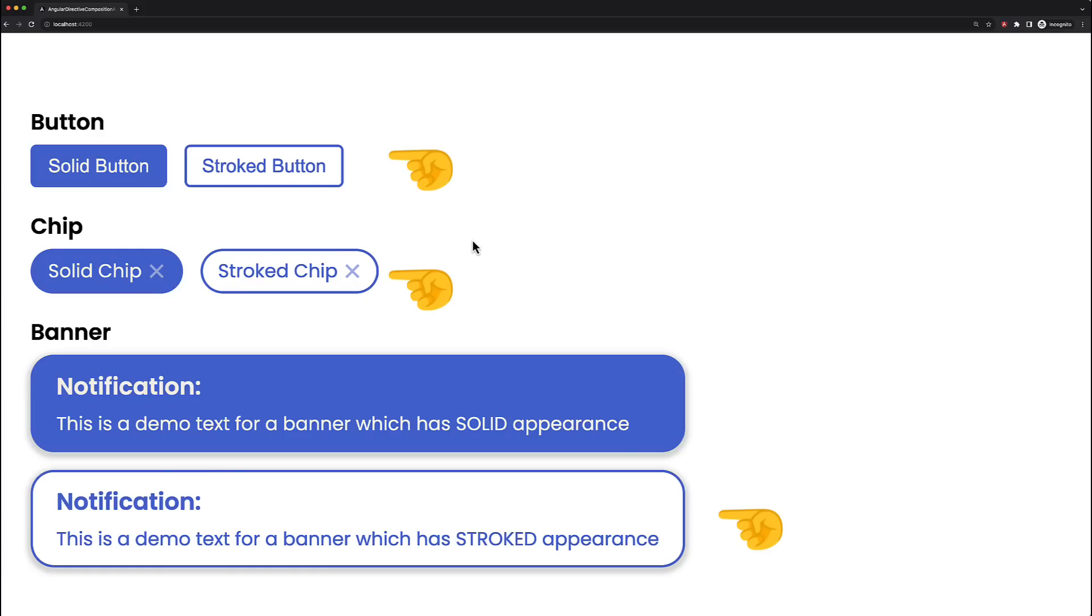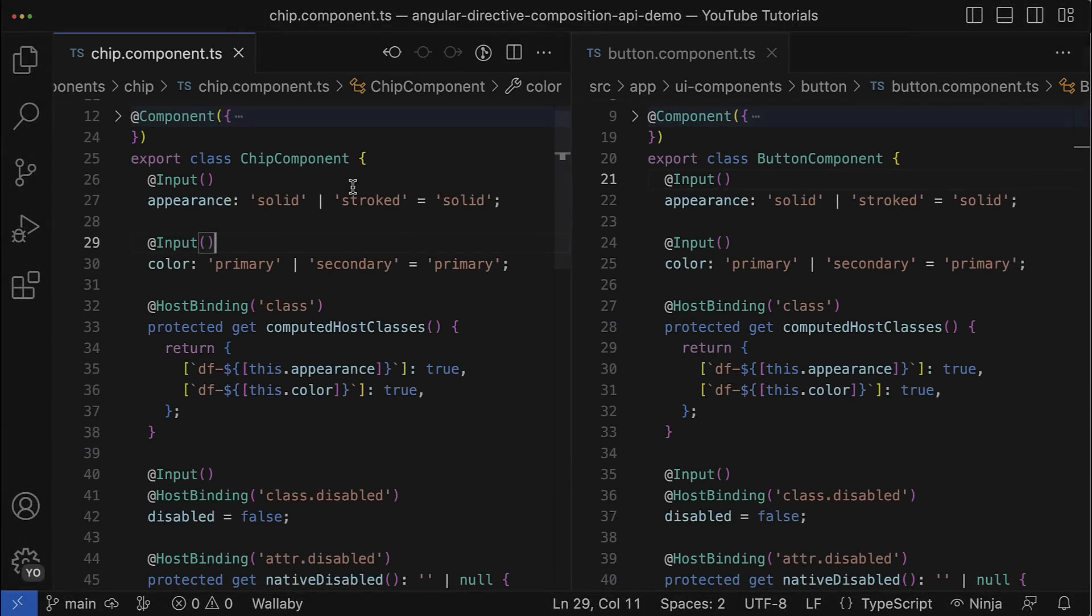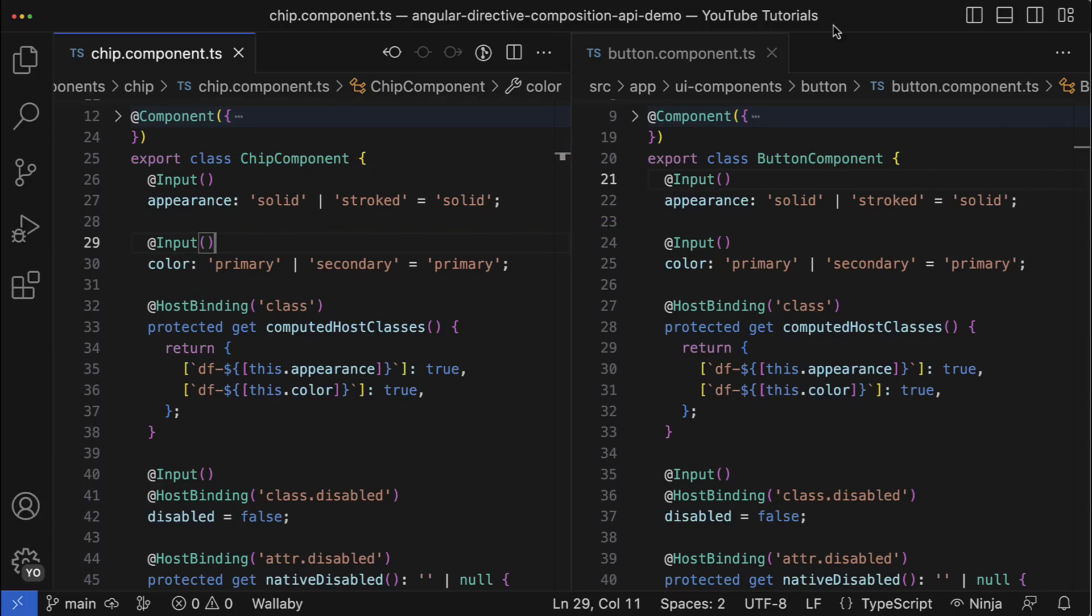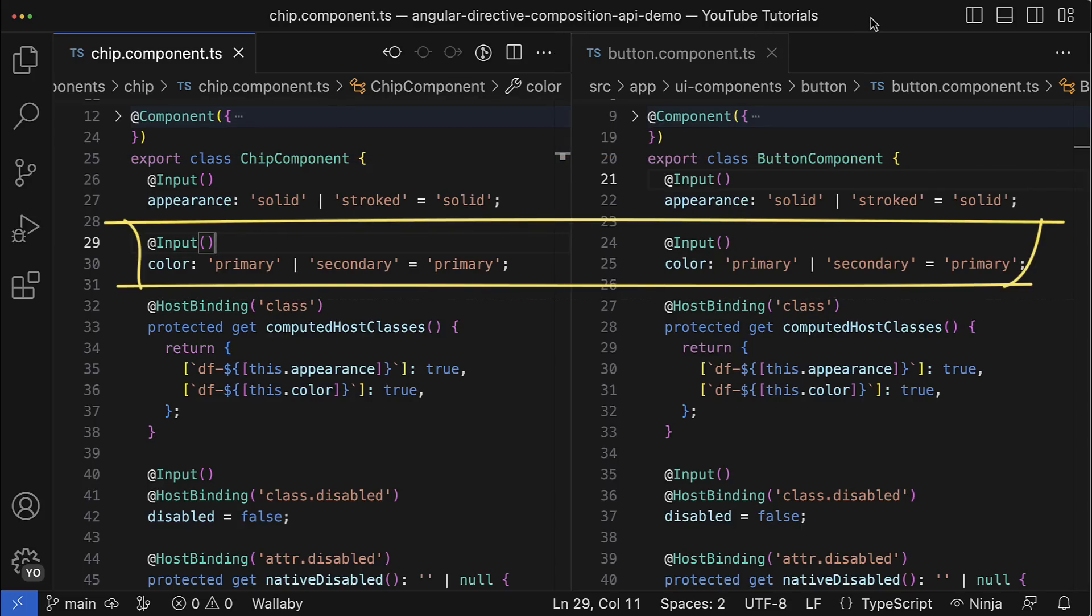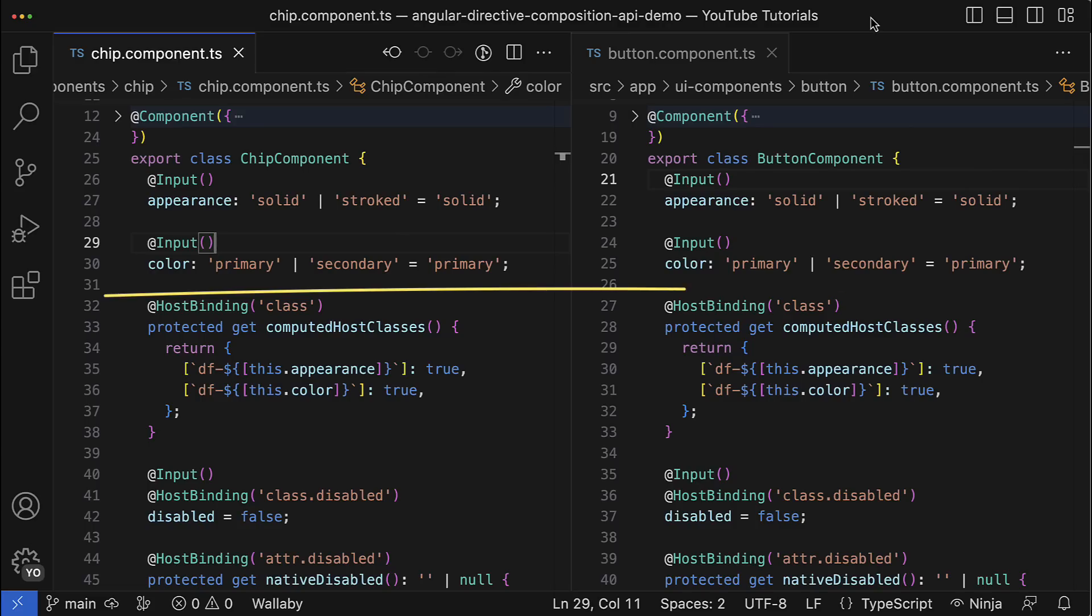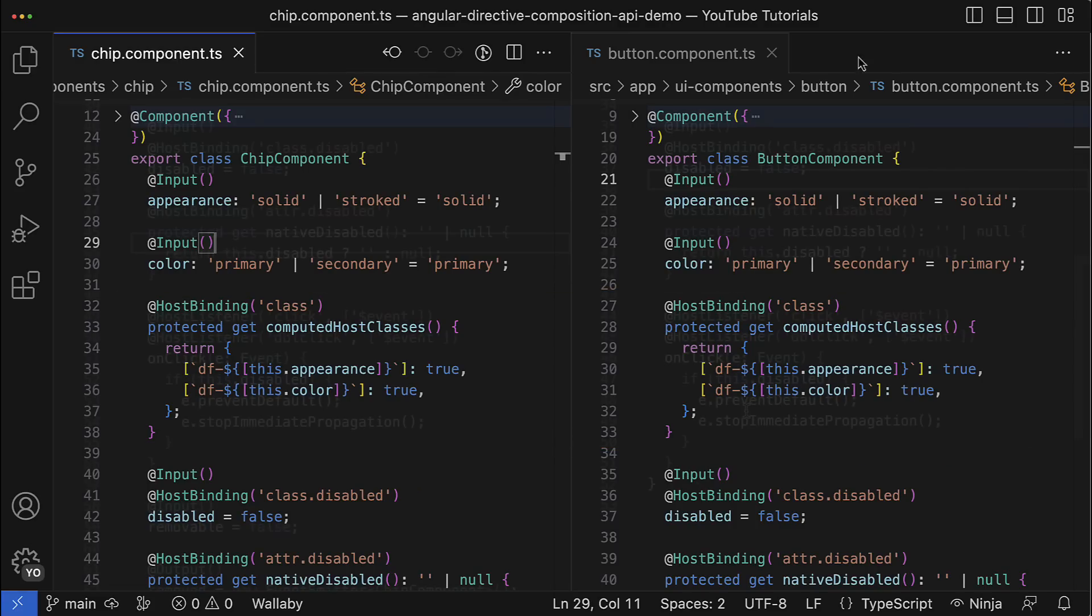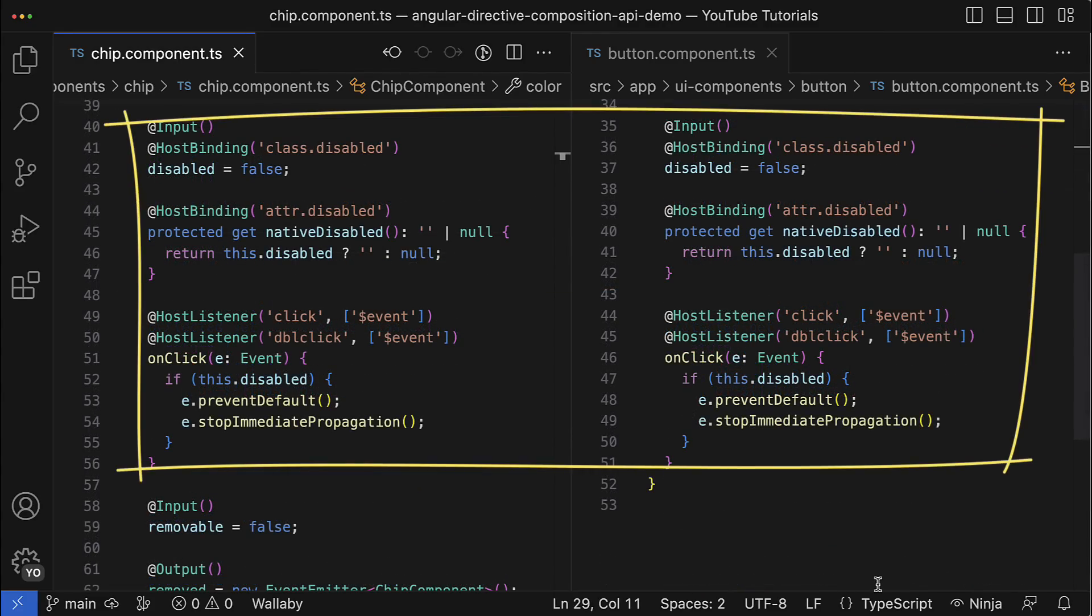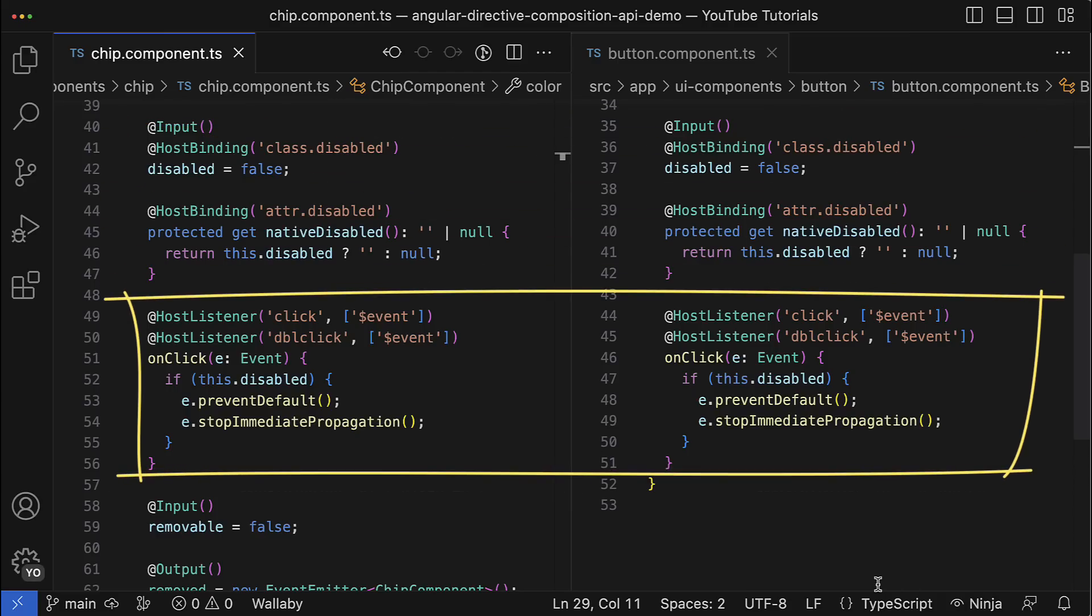If we check the source code of these components, we can notice that besides the appearance feature, they have much more in common. For example, both support primary and secondary colors, they resolve the host classes the same way, and both components handle a disabled state and prevent component native behavior if the user clicks on the disabled component.